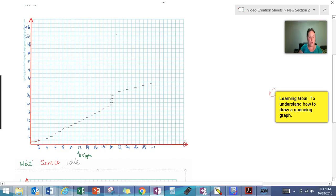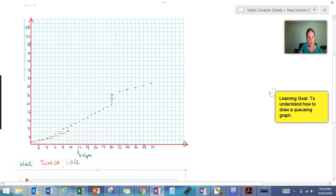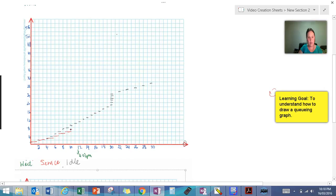So we're going to be going until halfway across. So we finish there and don't start again till here. And then we go here. Don't start again till there. Now you should start to develop a sort of pattern that you're seeing repeatedly. So when my service time finishes, I'm able to go and serve my next person. And again, it takes another 90 seconds.